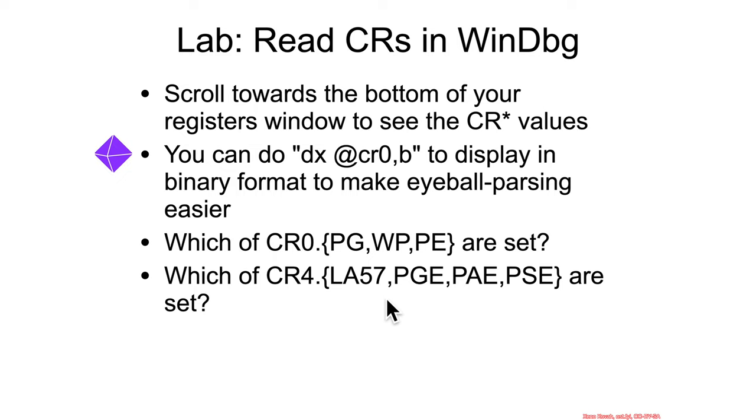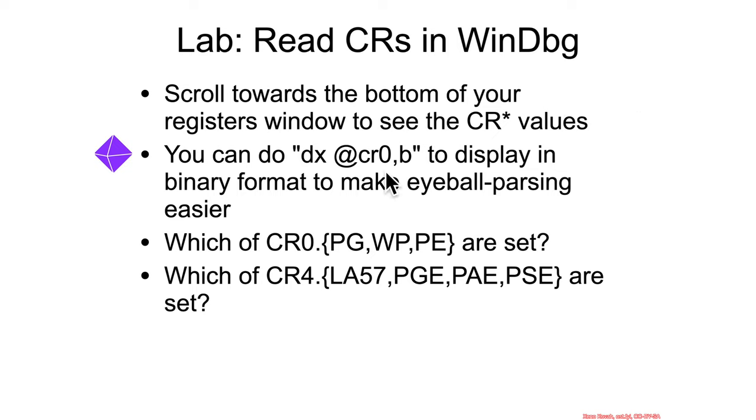To do that, we're going to go into our WinDbg registers window. You can either scroll all the way down and you'll start seeing the control registers, or you can edit it and force them up to the top. Furthermore, to make things a little bit easier on you, you can use this command.